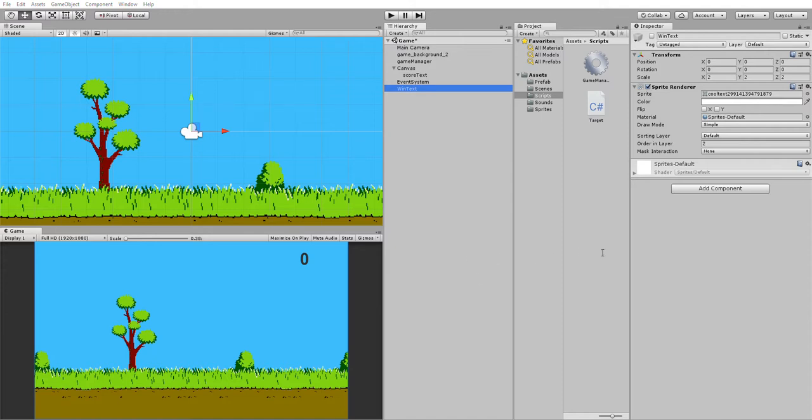I've got a little function here, increment score. It increments the score by 10, prints the score for console testing, and then we go to the score text function and fire that out onto the screen.